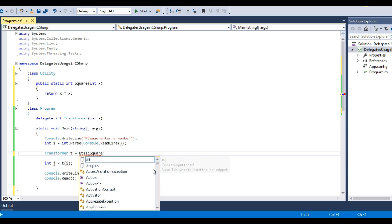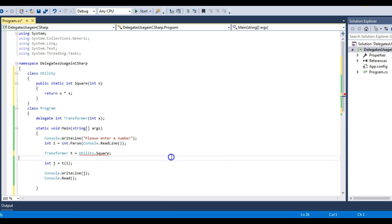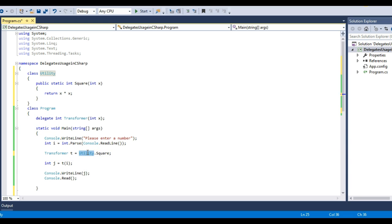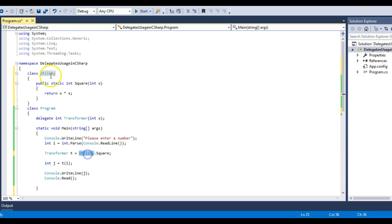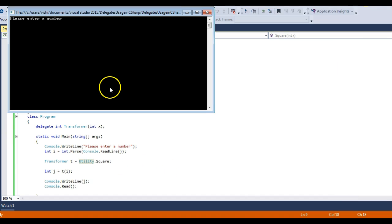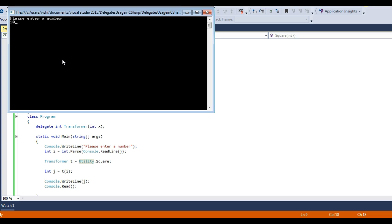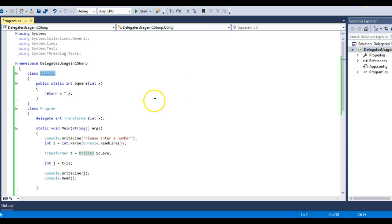So the only difference in this code is that we are using the utility class name to point to the function, because the function is now present in a different class. Running the program with 10 gives the square of 10.